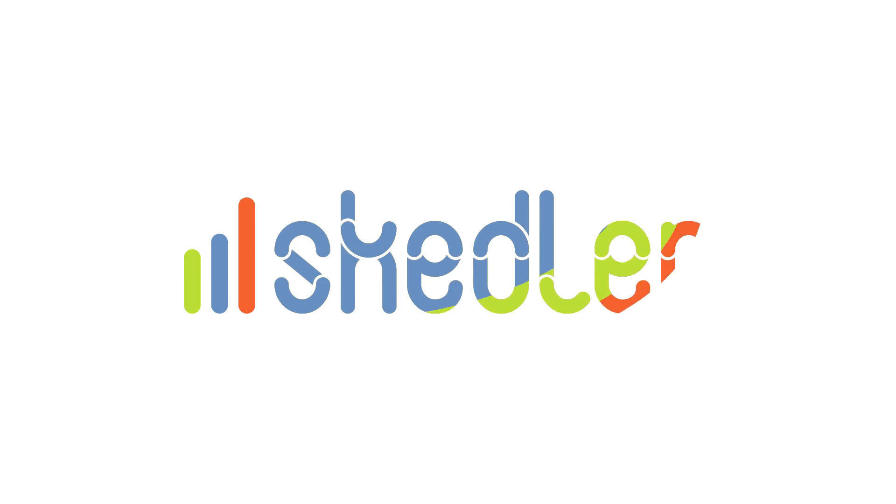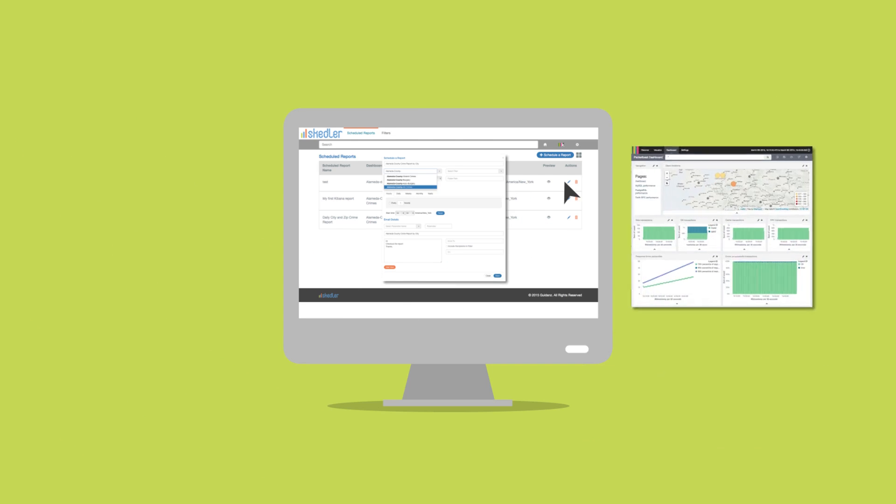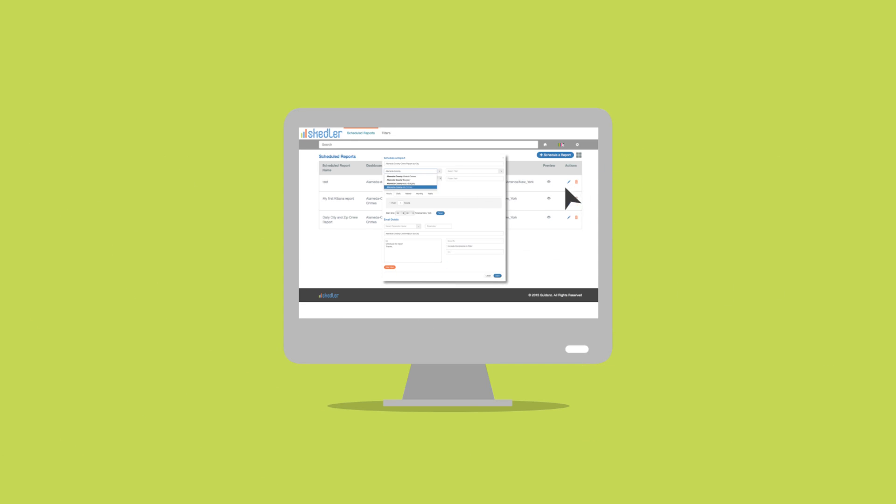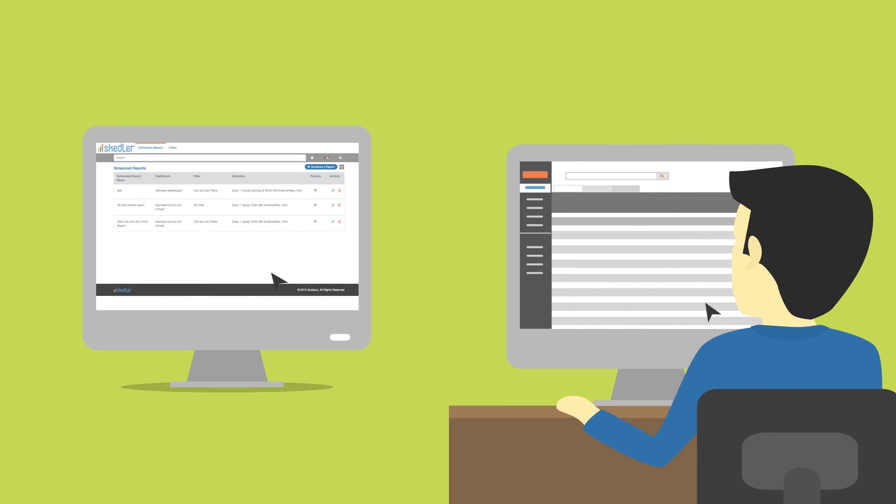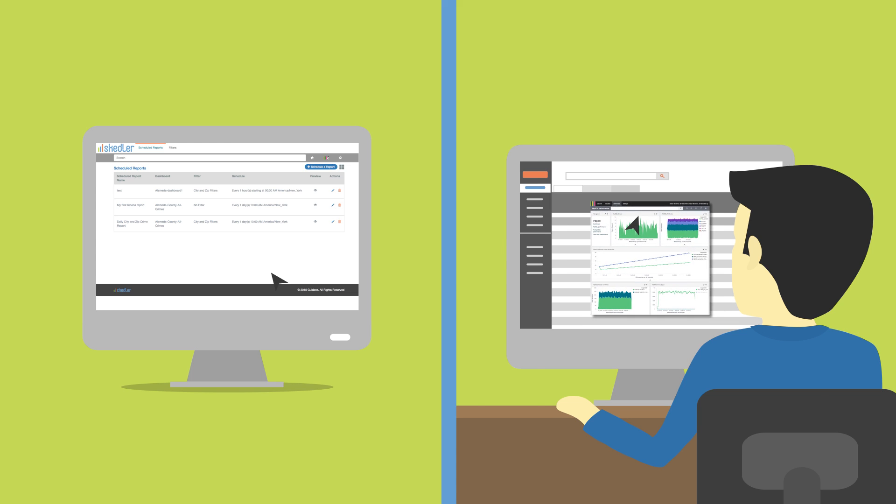Skedler has your needs covered here. Skedler offers a robust solution that allows you to schedule, generate and distribute reports using dashboards in Kibana and Elasticsearch.